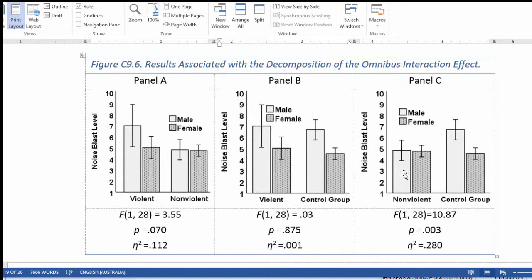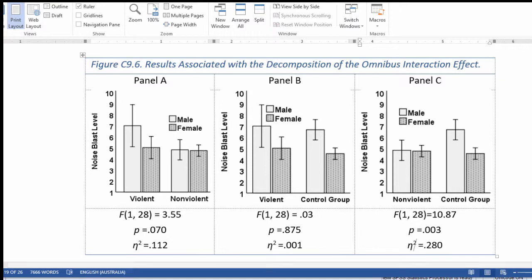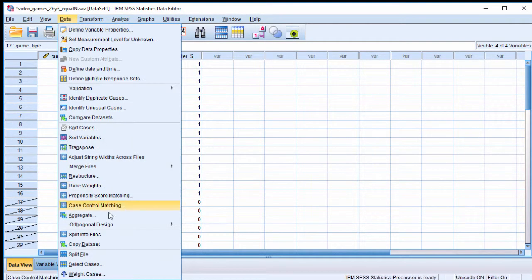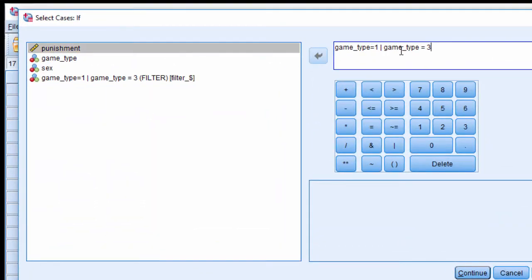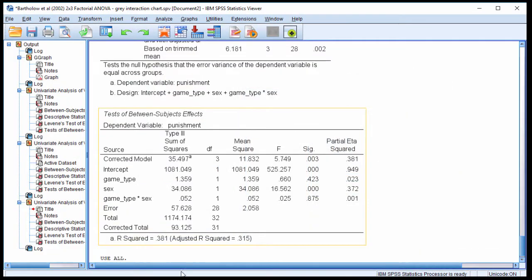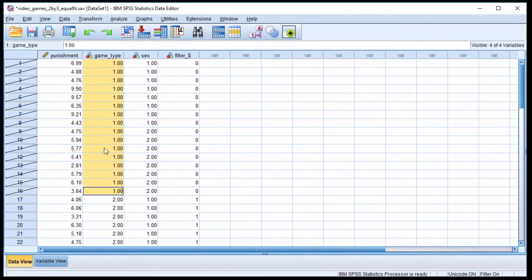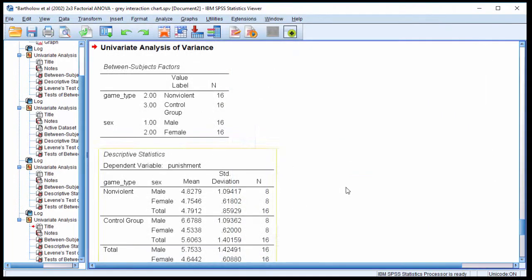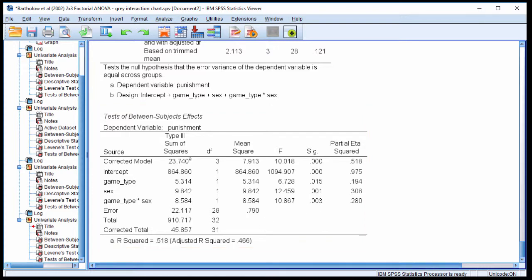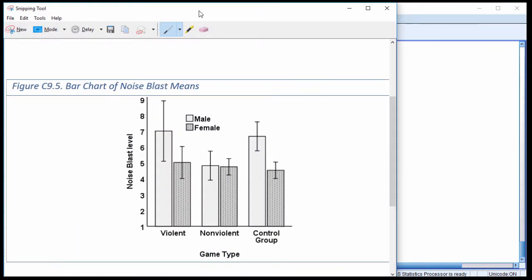That leaves only this case here, nonviolent versus control group, and that actually was observed to be statistically significant. So that interaction that I obtained in the 2 by 3 is due, from a statistical significance perspective, to this third comparison that I'm doing in the 2 by 2. So how did I do that, nonviolent versus control group? Well, I go into data, select cases, and now I need to, I could press game type equal 2 or game type equal 3. Continue and OK. And just double check that that happened. Yep, game type 1 has been blocked off, and 2 and 3 are now free. And click on general linear model, univariate, and here is that f value of 10.87 with 1 and 28 degrees of freedom is statistically significant, 0.003.